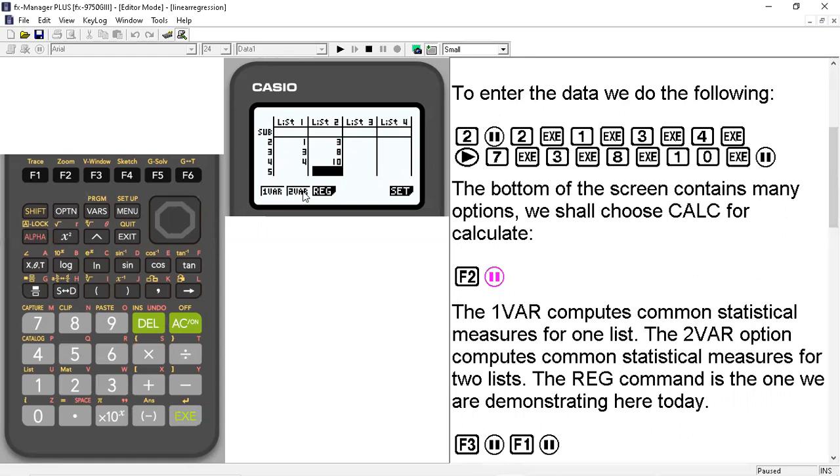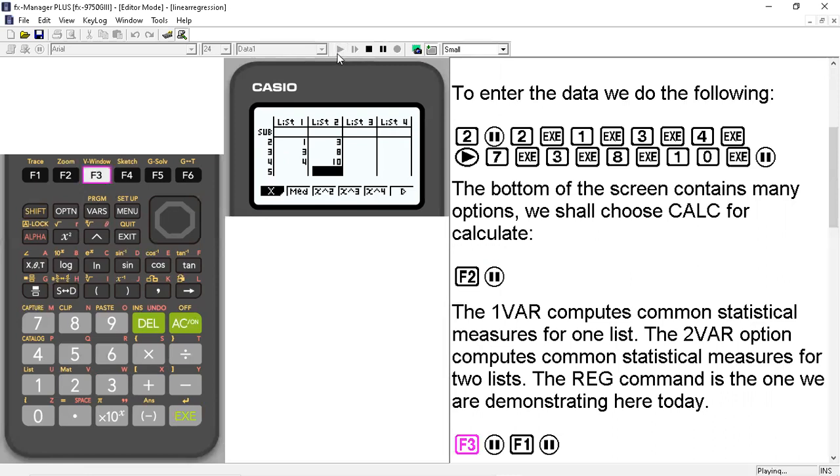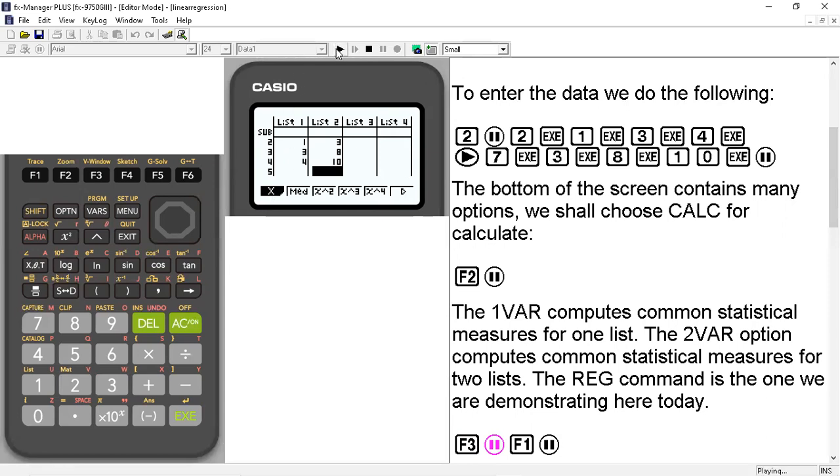But in this demonstration, we're going to use the reg command. So we're going to go ahead and hit F3. And when we hit F3, that brings us to this menu down here that has x, we have median, we have x squared, x cubed, x to the fourth, and there are more options if you hit F6. We want the x option. So we're going to hit F1.